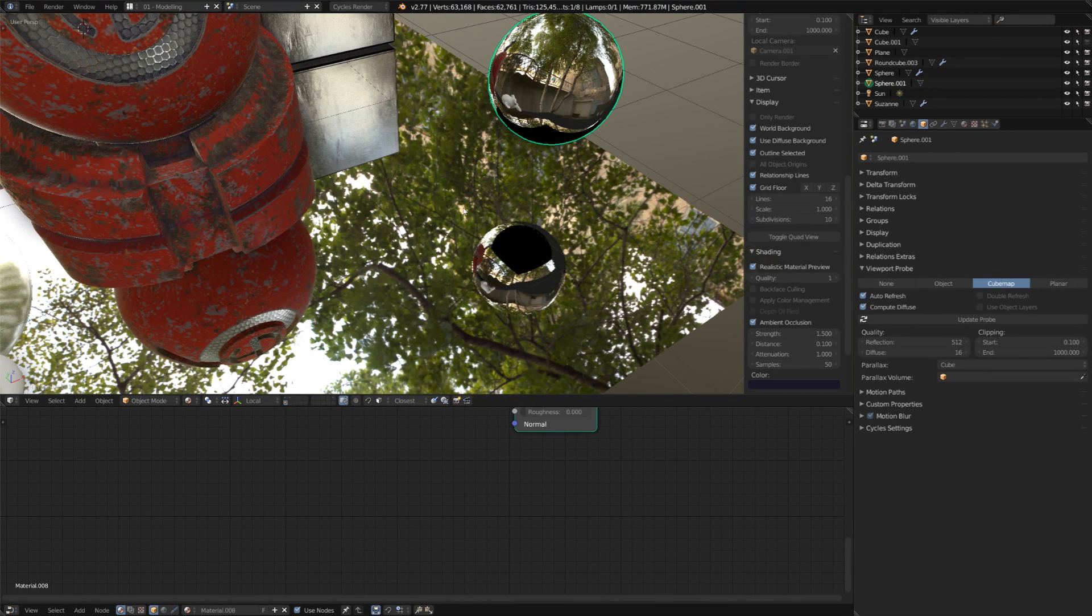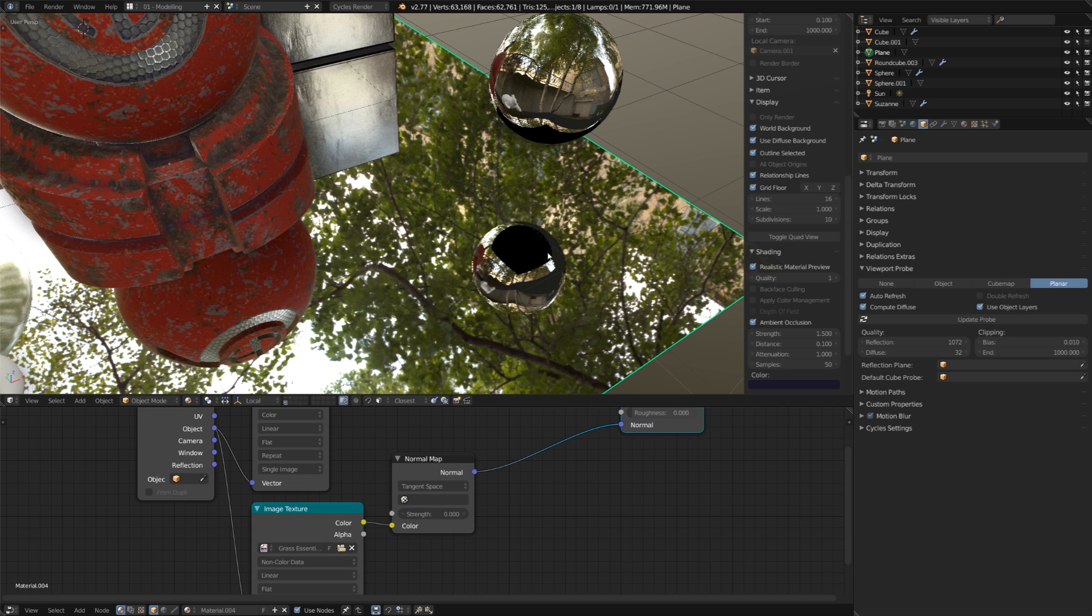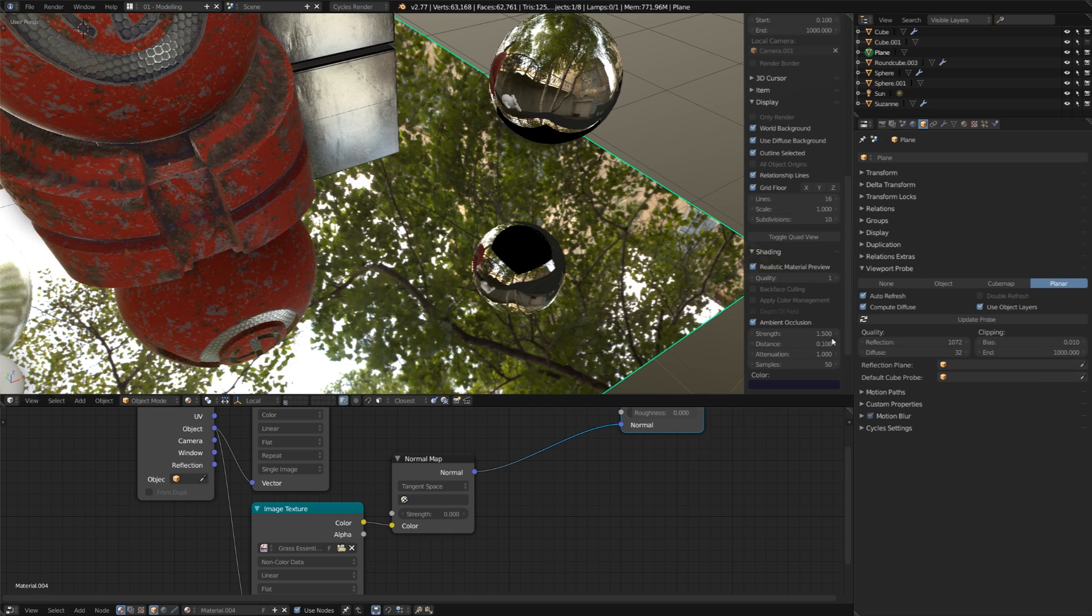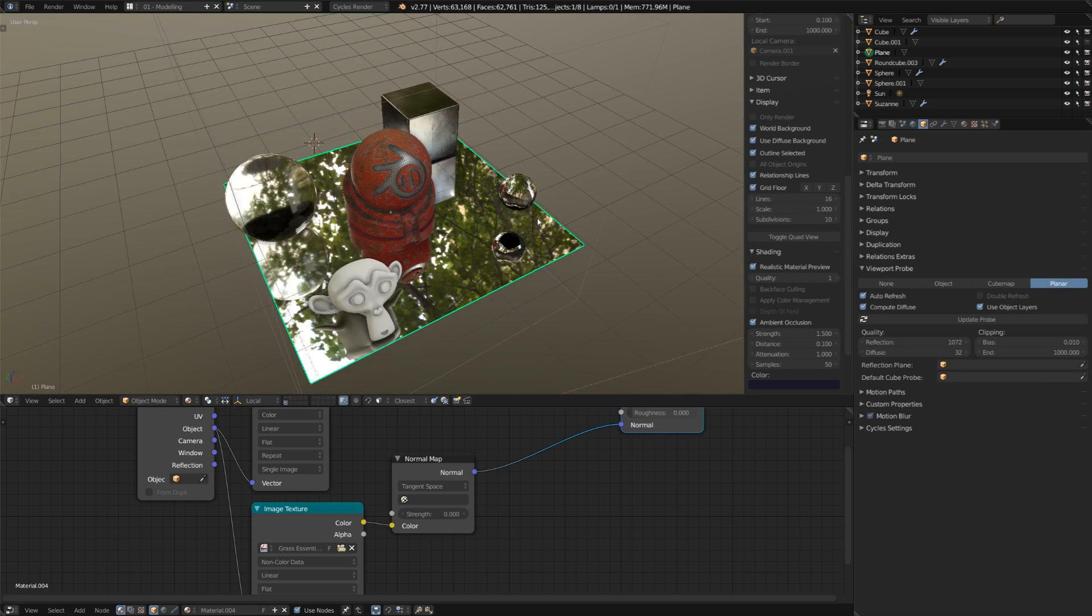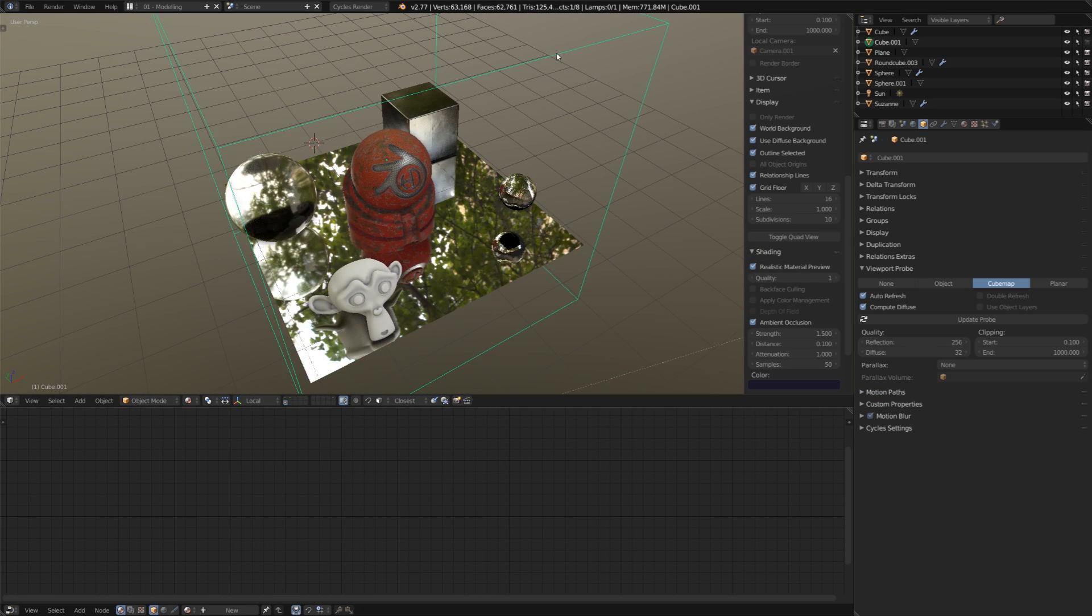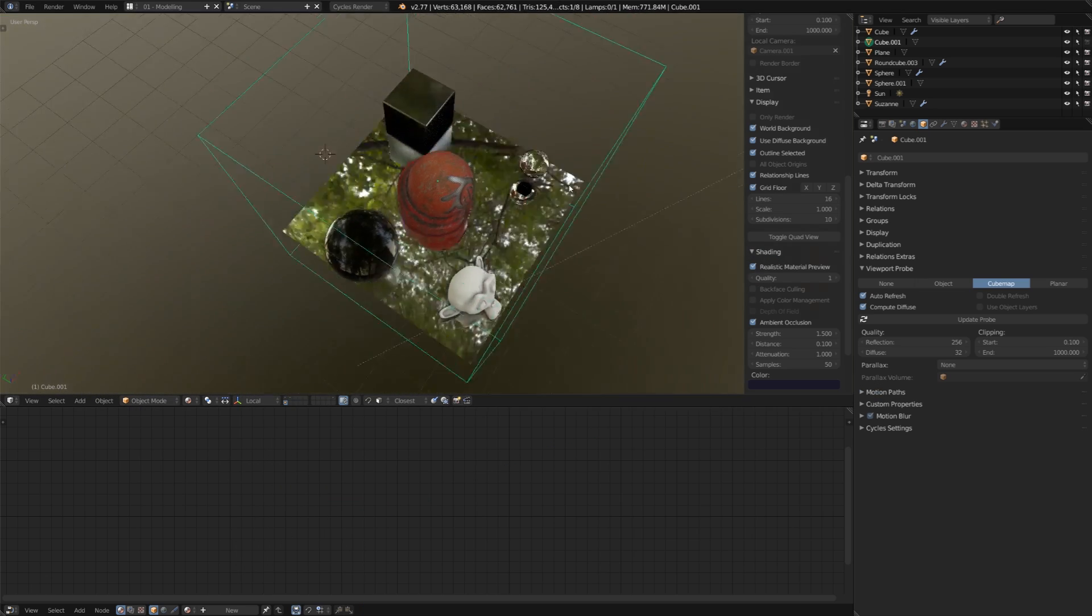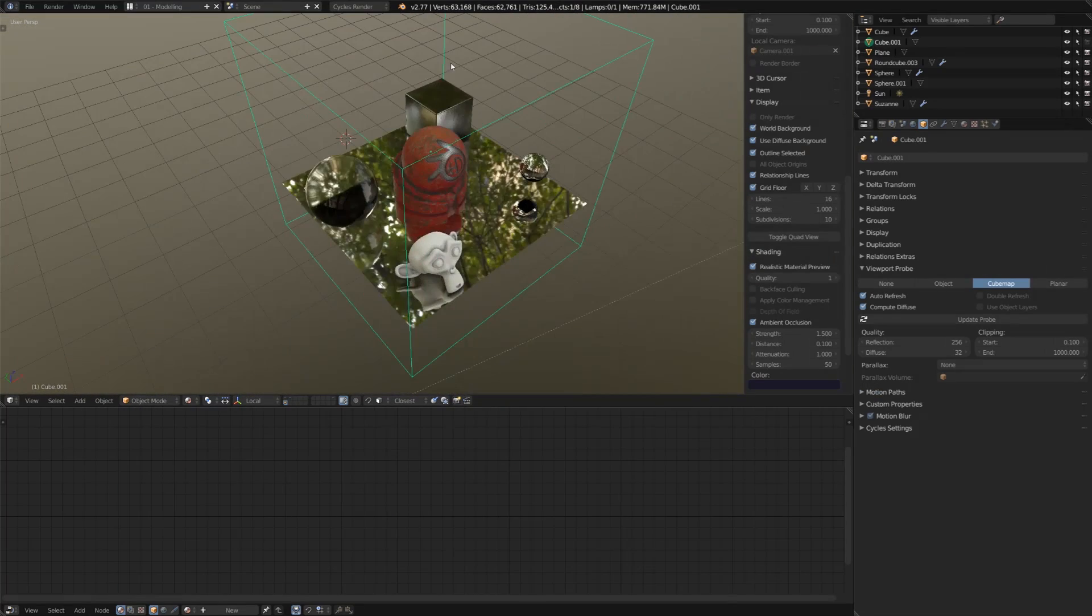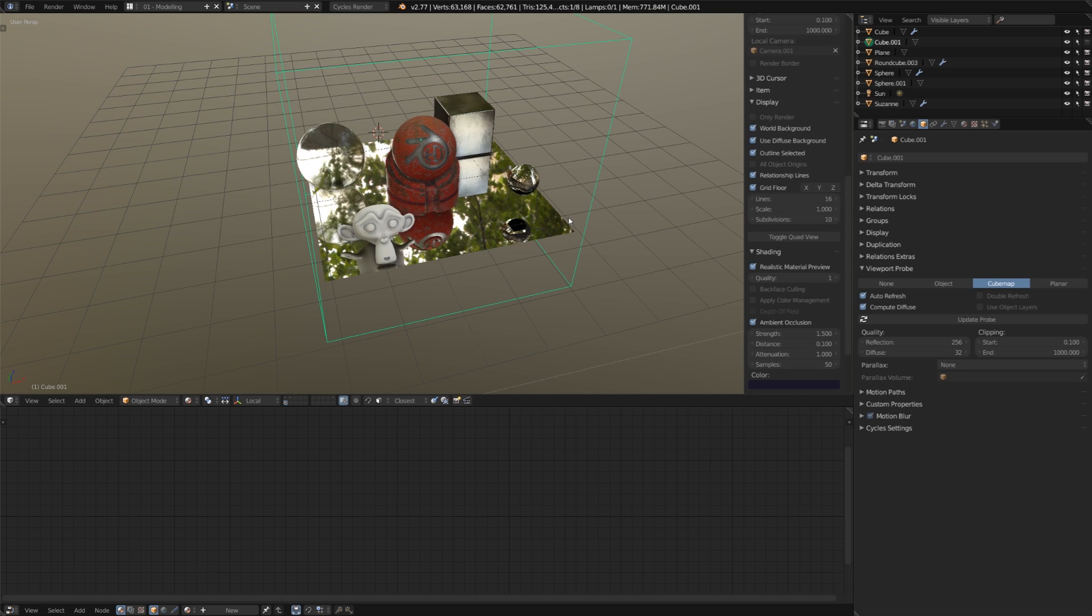So, we can get rid of this by choosing one of these objects, I'll choose the ground, and under the default cube probe, I'll choose a cube, that's this object here, that's sort of surrounding the entire scene. You can think of it as a domain for reflections, in a way.